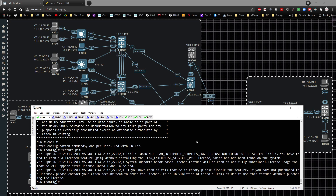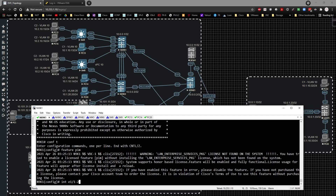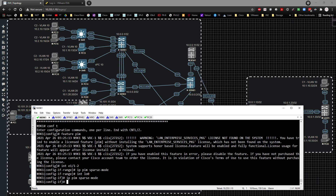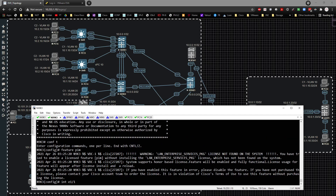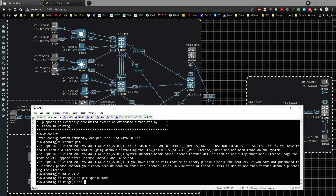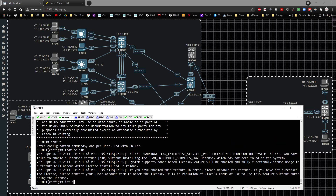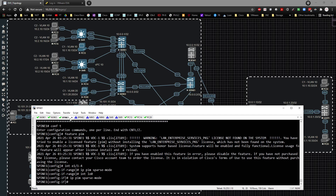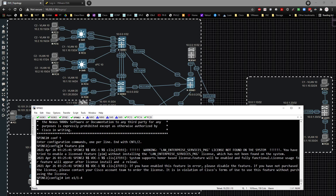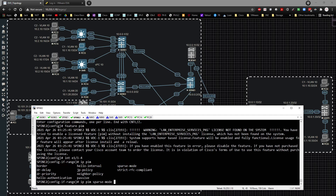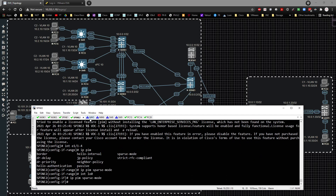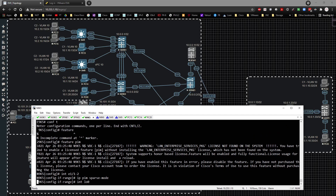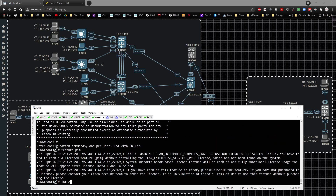With the feature turned on, we can enable PIM on all the interfaces. On each leaf, we go to 'interface E1/1-2' and enter 'ip pim sparse-mode' on the transit interfaces, and then 'interface loopback 0' with 'ip pim sparse-mode'. We repeat this for each device — spine 1 uses E1/1-4 — it's a wash, rinse, and repeat for all devices.